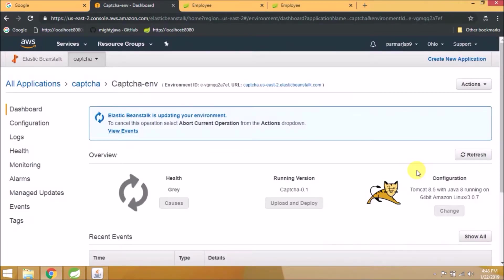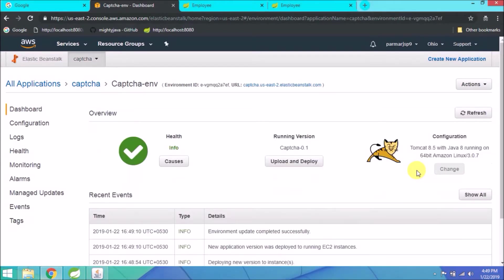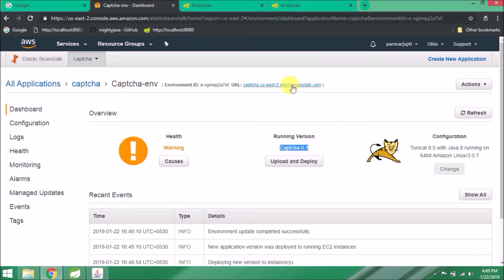See, uploading completed. Now internally it's just restarting the server. See, it's done. But wait till health is okay. See, now okay.